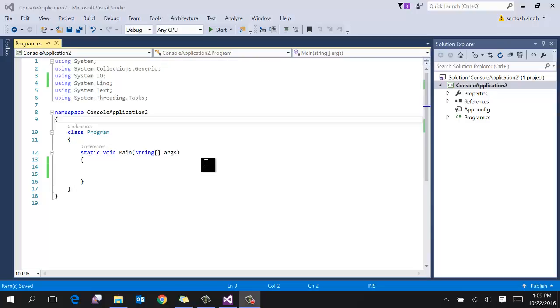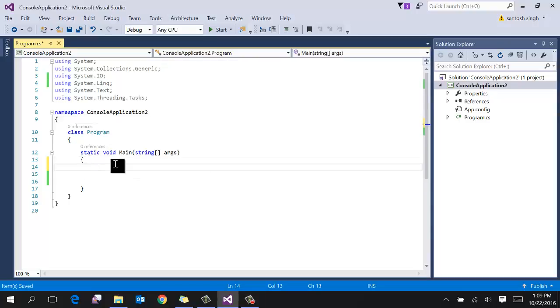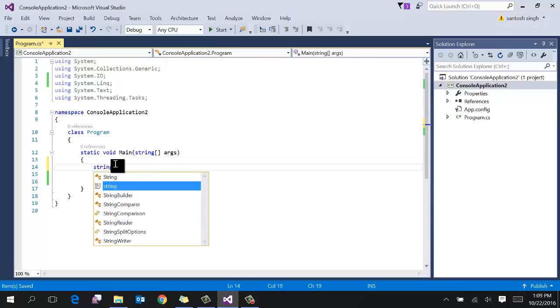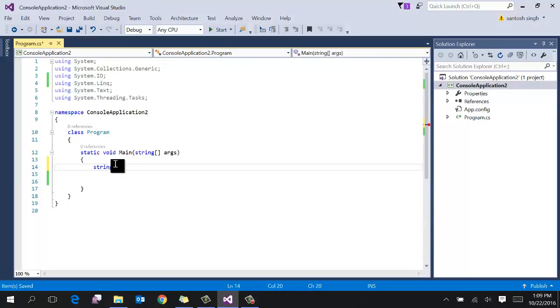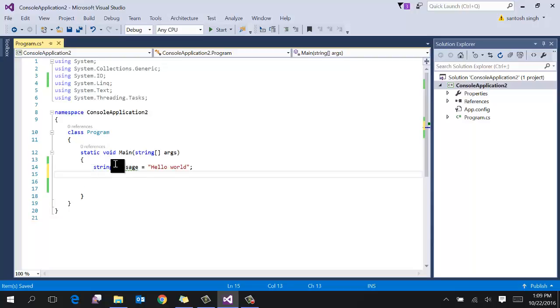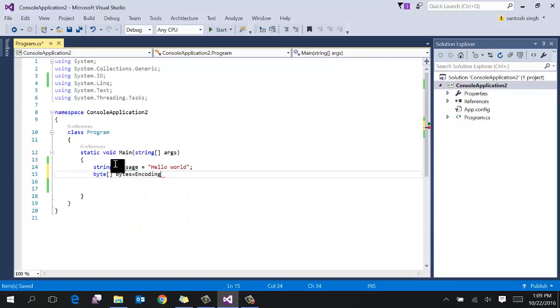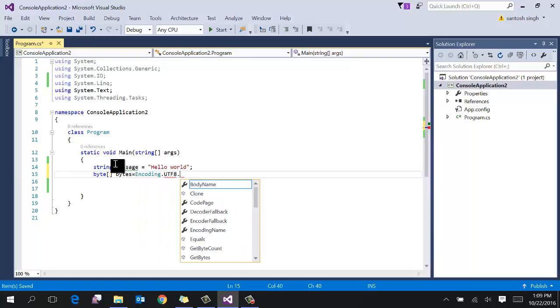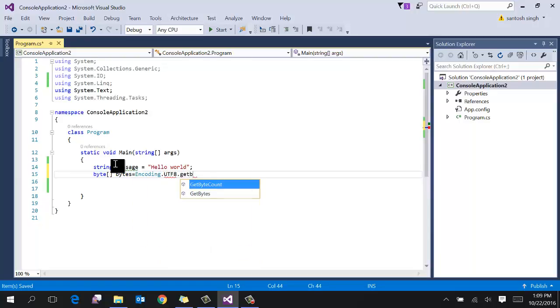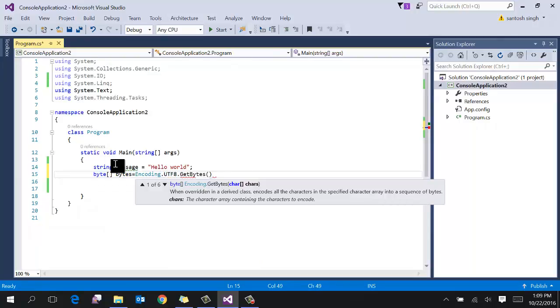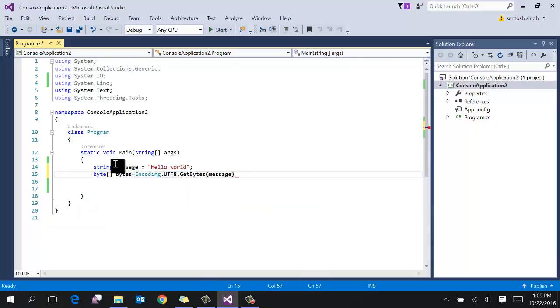So I have already created a console application in Visual Studio. Let's suppose you want to convert this message hello world to base64 encoded string. So first thing is to convert this message into the byte array. So byte can use the encoding.utf8 and get bytes. So pass the message so it will return the byte array.